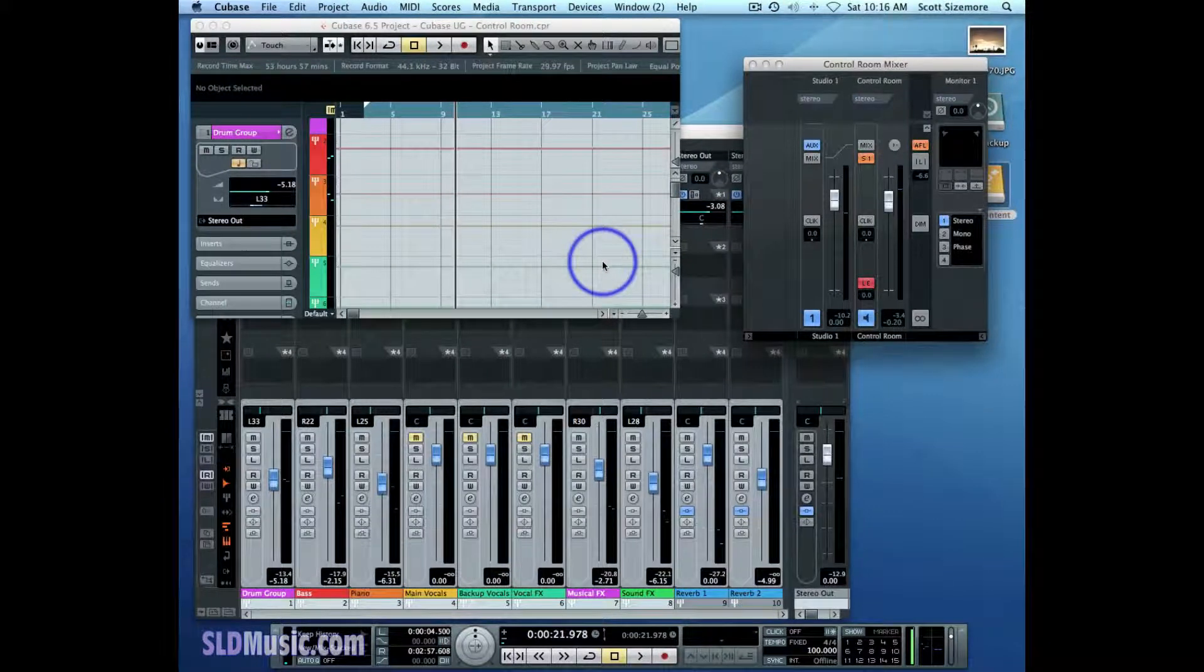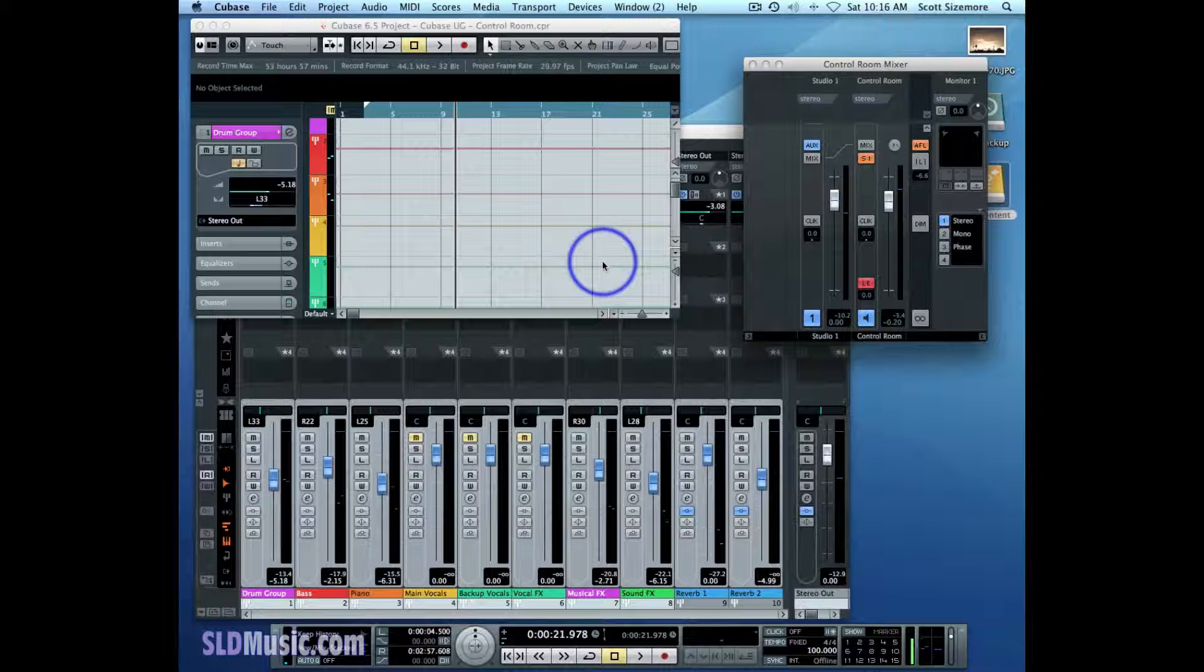Now that we've set up all of our studio sends and learned how to manipulate them, the next thing I'll spend some time on, just a minute or so, is the click.